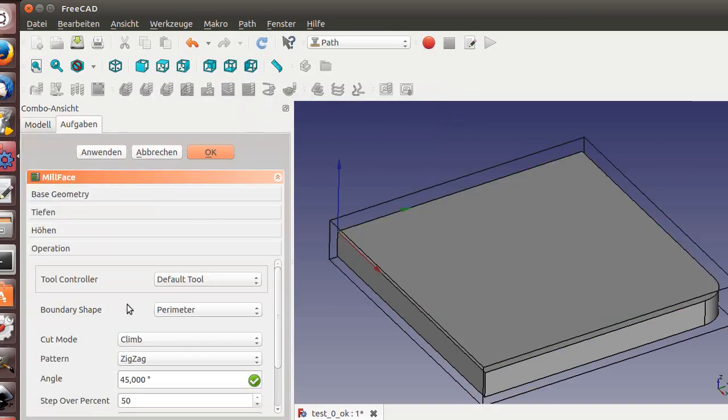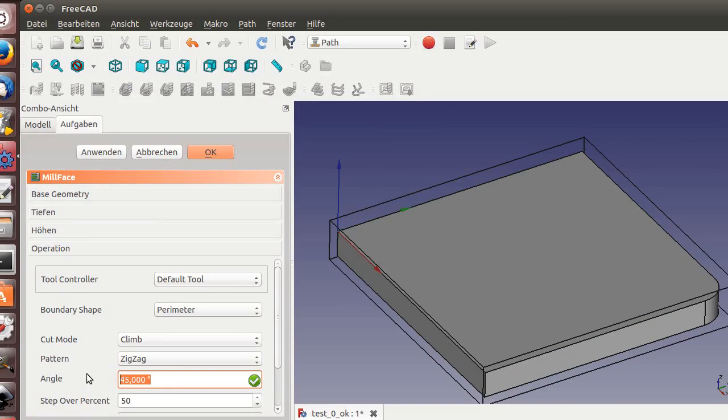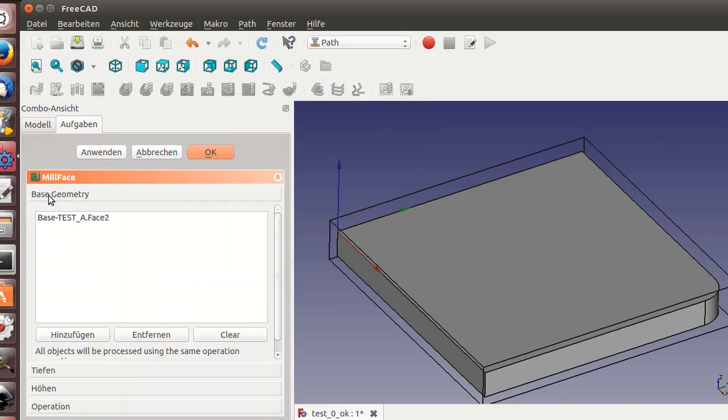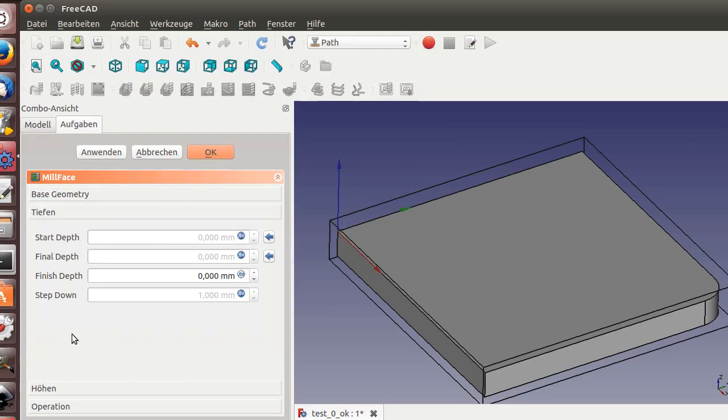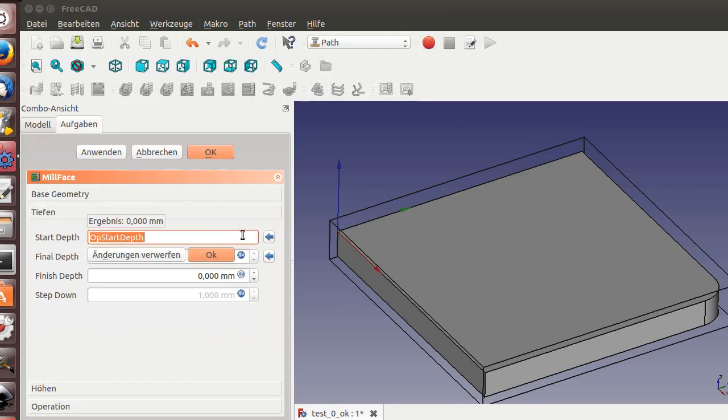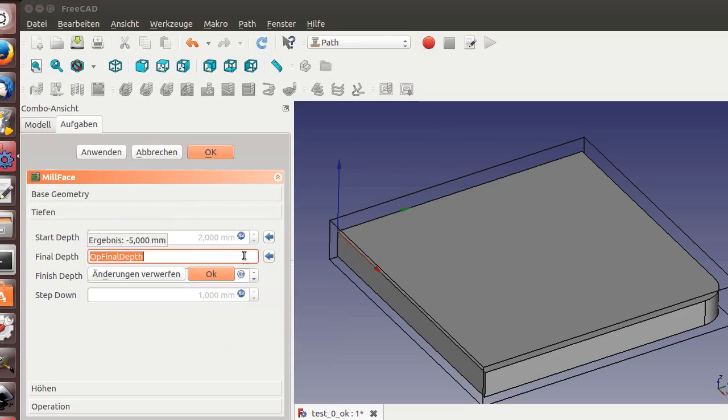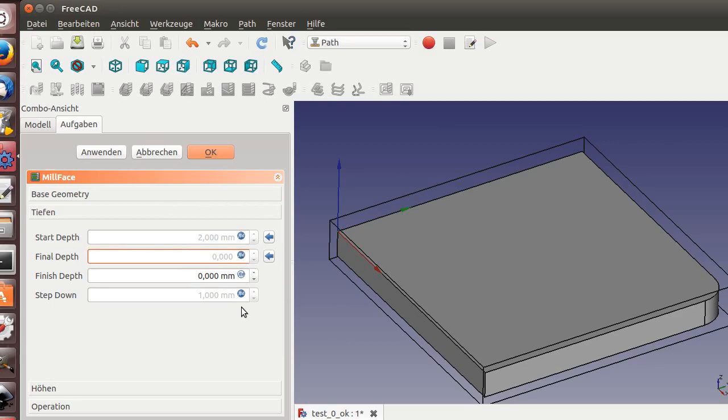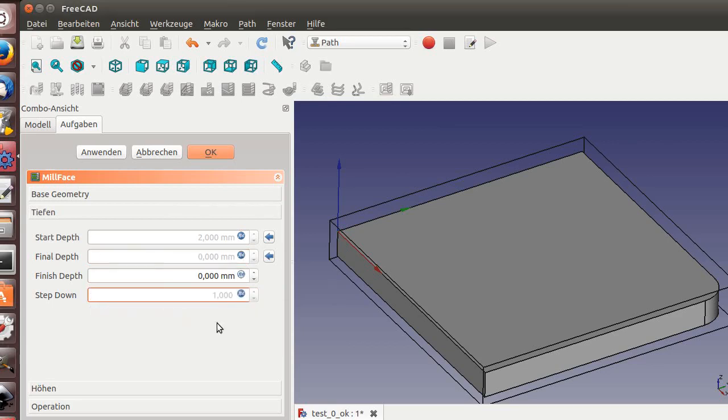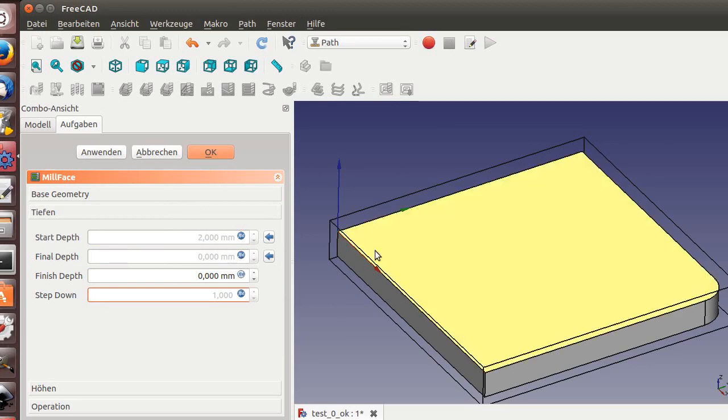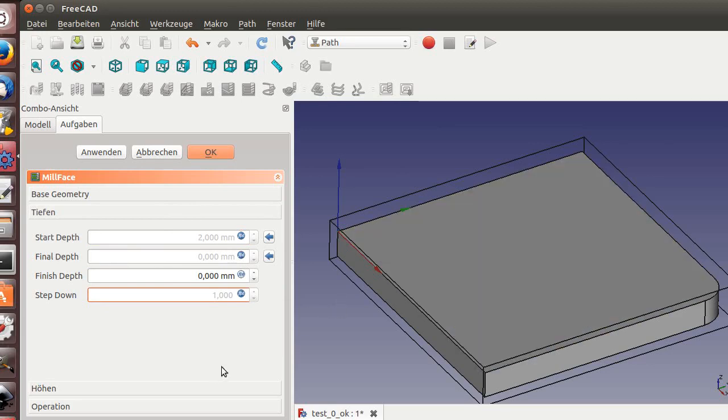And it gives us a standard zigzag mode. We don't use the zigzag mode. Let's do it that way, the zigzag mode. The base geometry is the selected face. We can add here something more. And the depth, we start at 2mm. We will mill down to zero. I add here zero so it knows it. And we step down with 1mm per depth here.